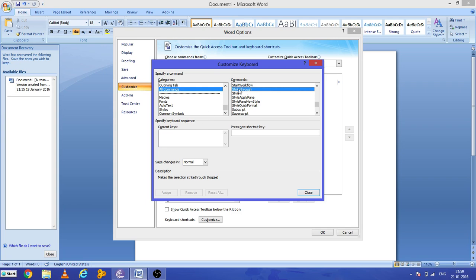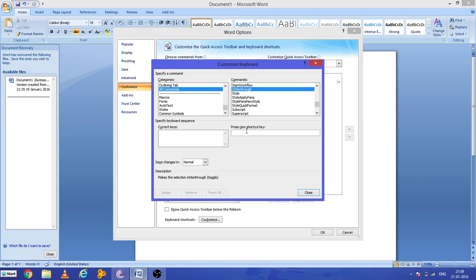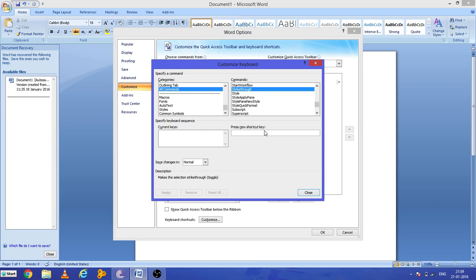So we will create one, and for this you press here - press new shortcut key. So in general, in Microsoft Excel we generally used to have Control+5 as the strike through option, so we will keep the same in our Word file. In Microsoft Excel it comes as a default, but in our Word file we have to create by our own.